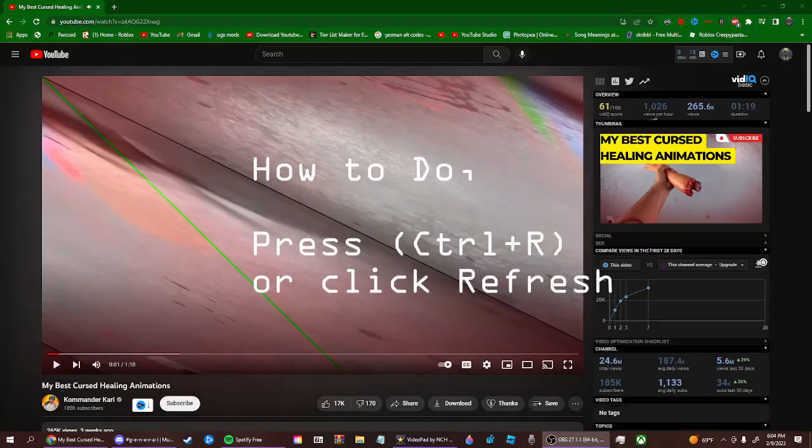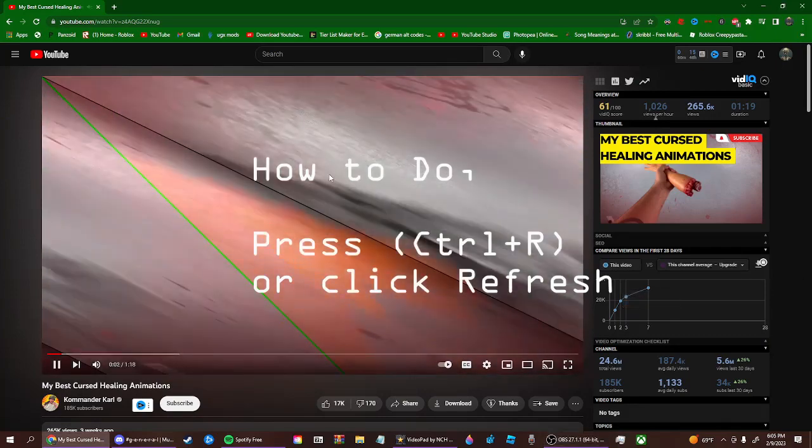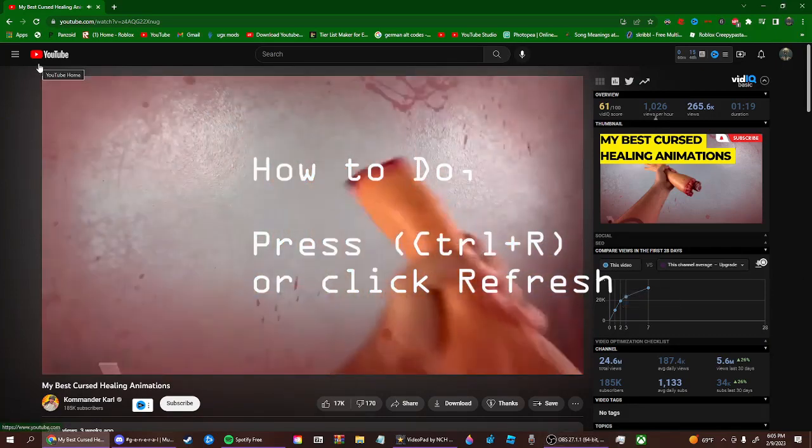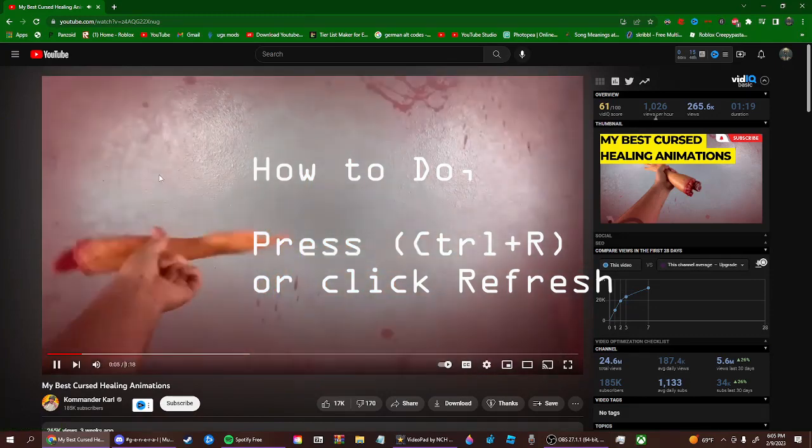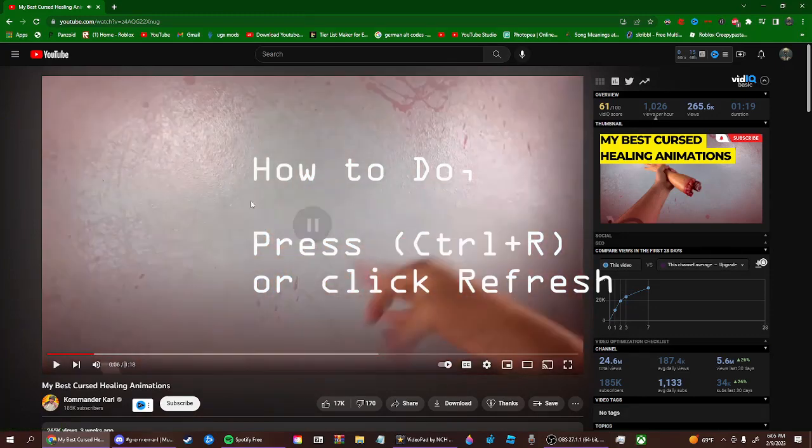So how you actually do it is you just basically refresh your page. Depending what you're on, if this happened to you on computer, you just press Ctrl+R or refresh the page.